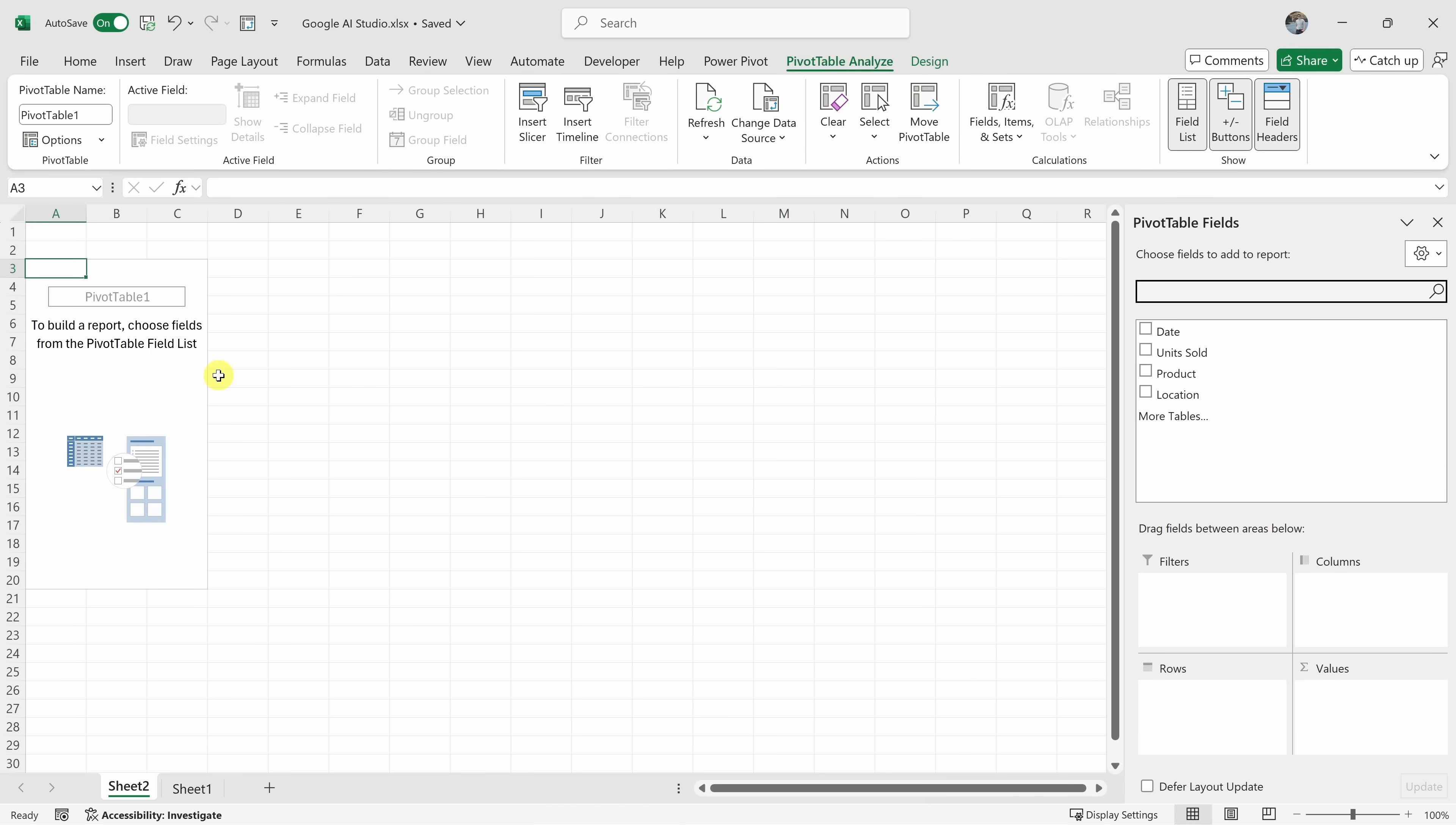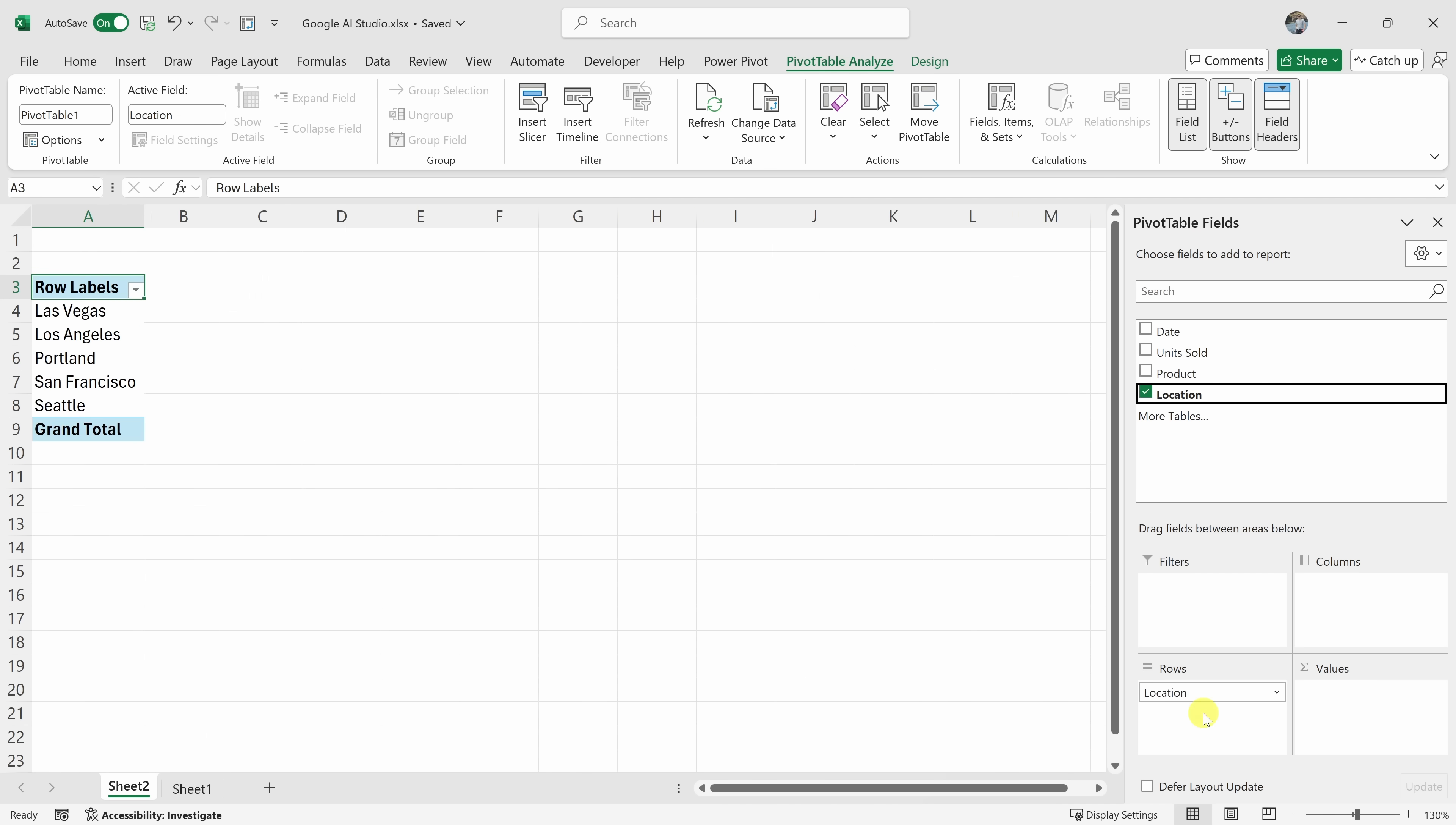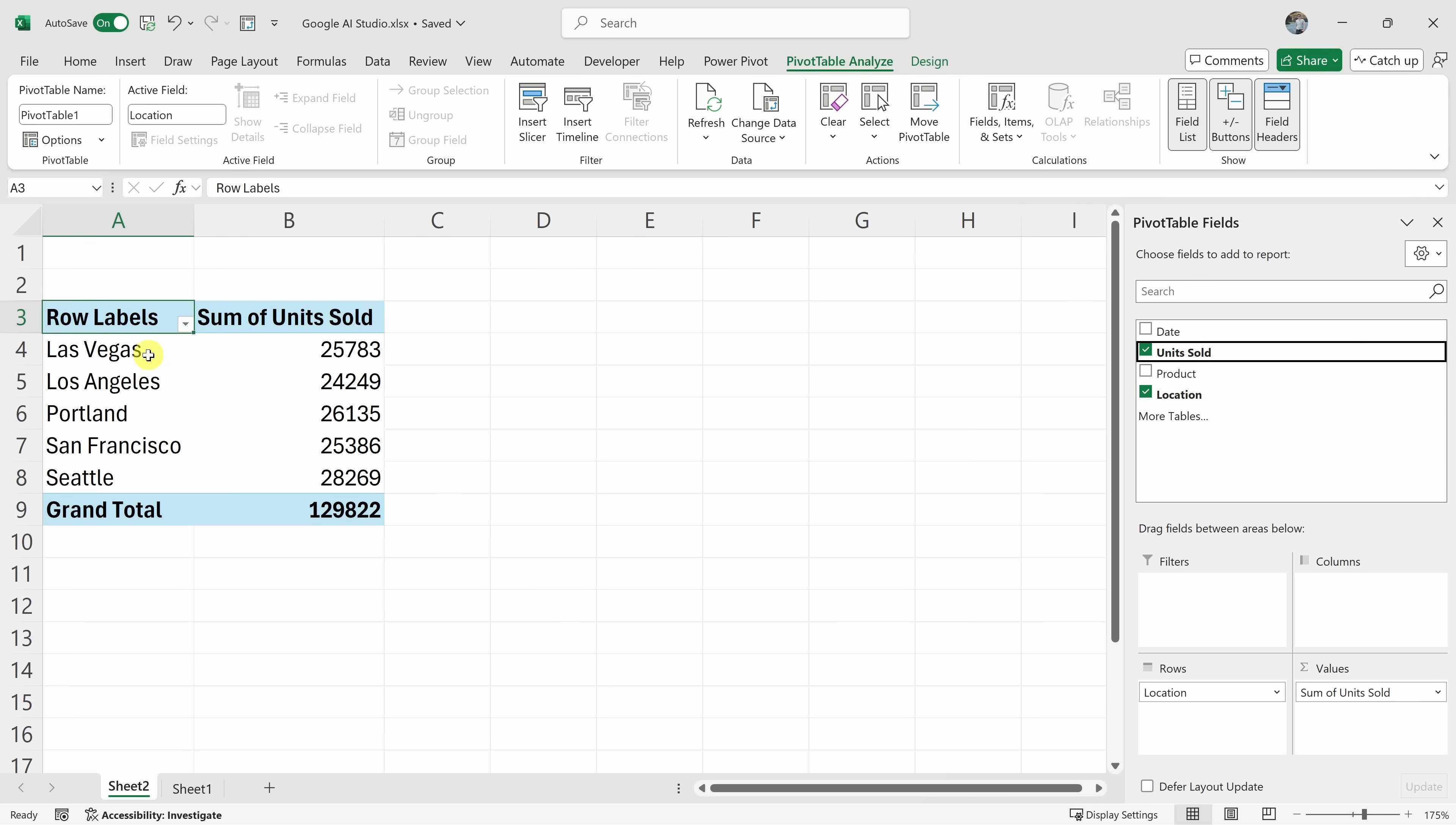Then in the pivot table builder on the right... Hold on a second. Okay, so I have my new sheet. I have my pivot table. What do I do here? Okay, now in the pivot table fields pane, you should drag location to the rows area and units sold to the values area. This will show you the total units sold for each location in your pivot table.